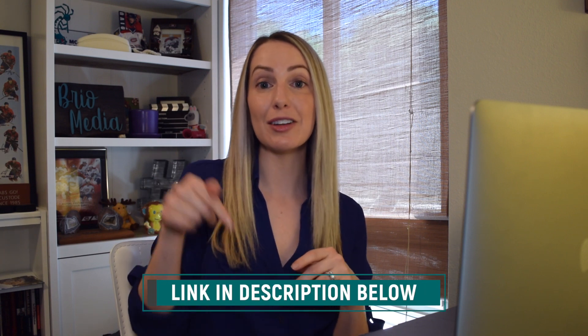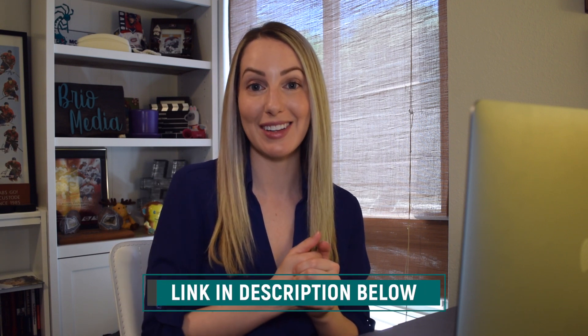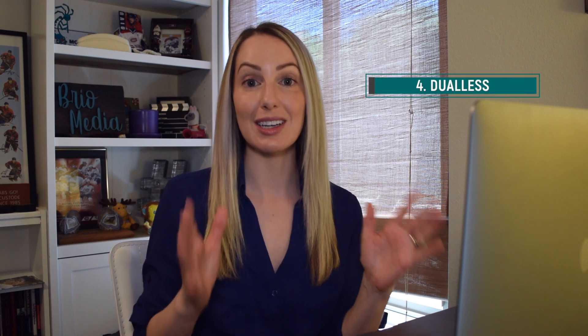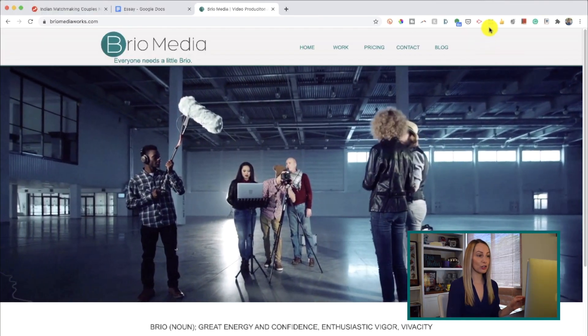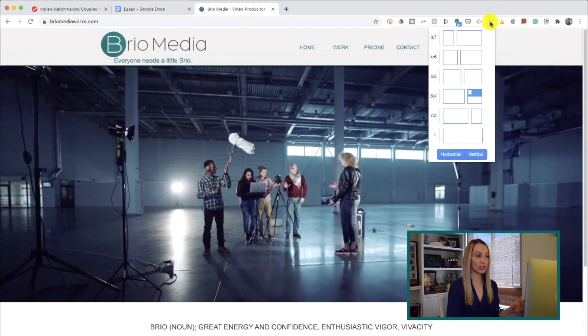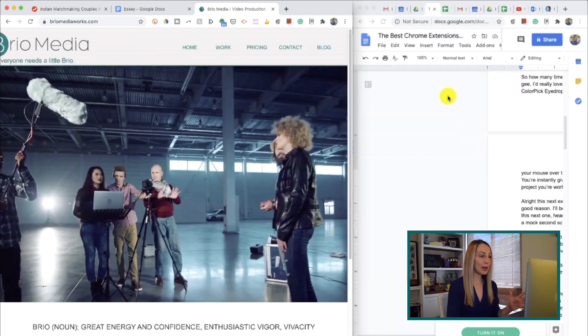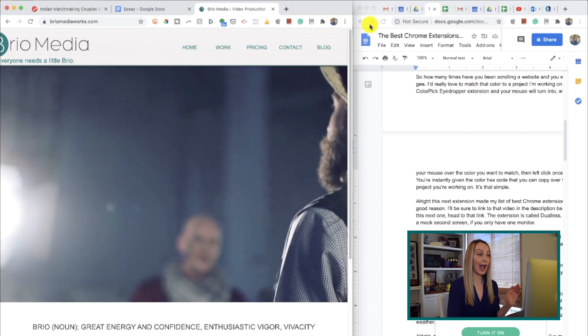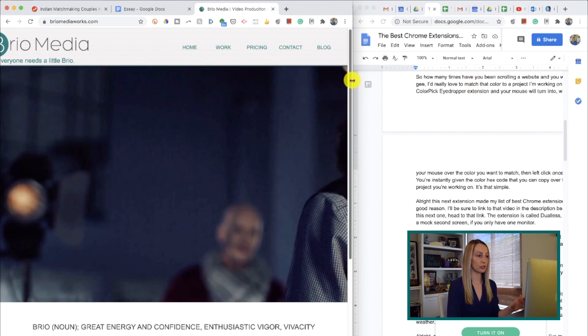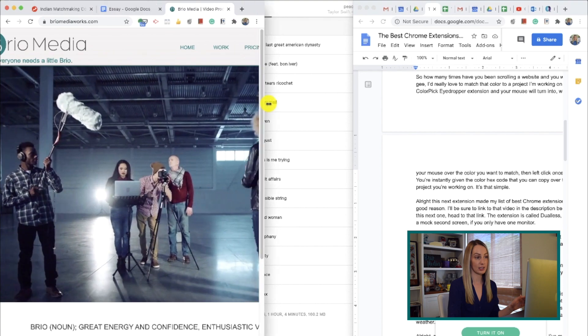This next extension also made my list for best Chrome extensions for Google Meet — I'll link that video in the description. The extension is called Dualis, and it essentially creates a split screen or dual monitor if you don't have a second screen. Just click the Dualis extension, select your preferred screen dimensions, and your screen is now a split screen. You can also adjust the ratios by dragging and resizing the windows.